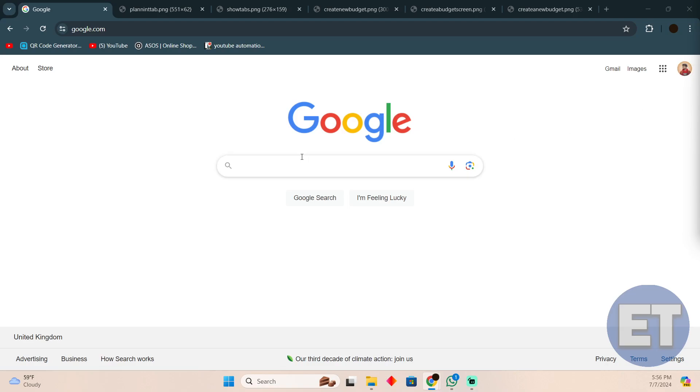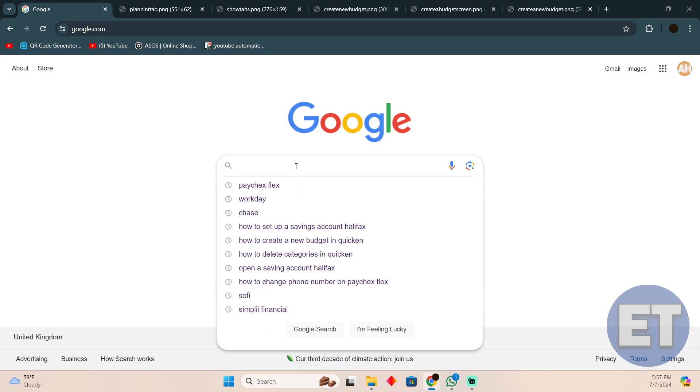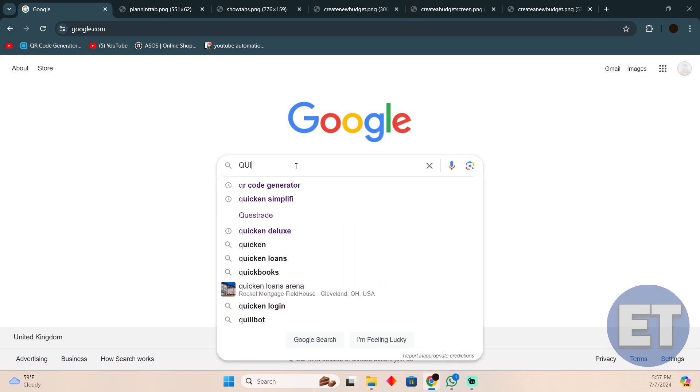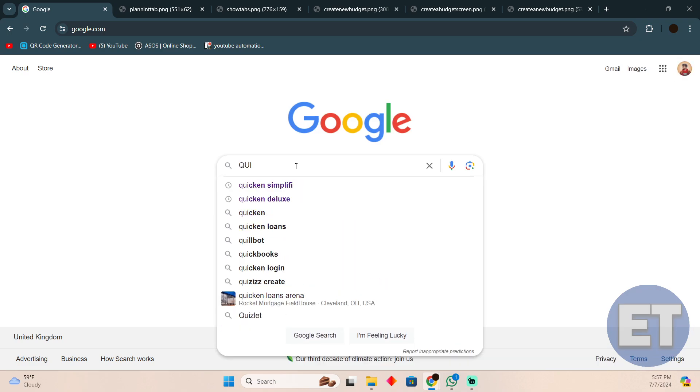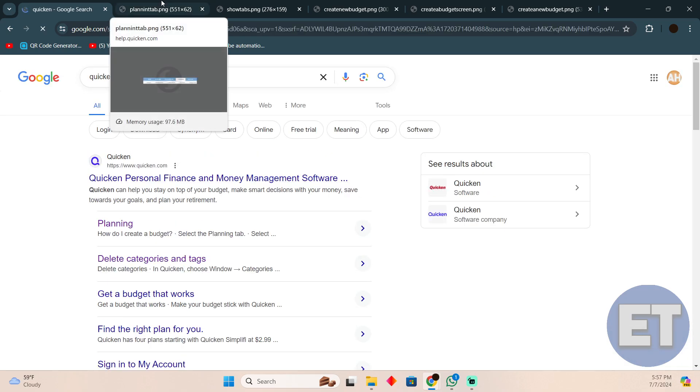Creating a new budget in Quicken is pretty easy to do. Today I'm going to teach you how you can create a new budget in Quicken. The process is pretty simple, you just need to follow these instructions.